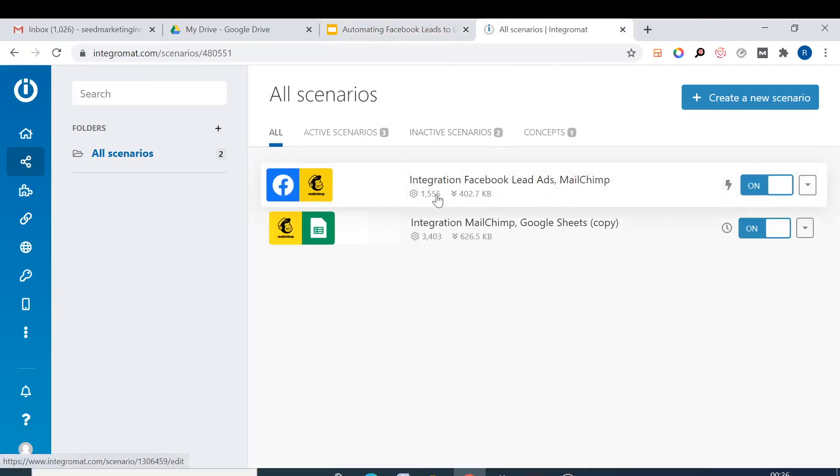One is that in the existing scenario, like you have from Facebook leads to Mailchimp, you can add a third module. From Facebook they will go to Mailchimp and then from Mailchimp they'll go to Google Sheet. And another way is that you can create a separate scenario.